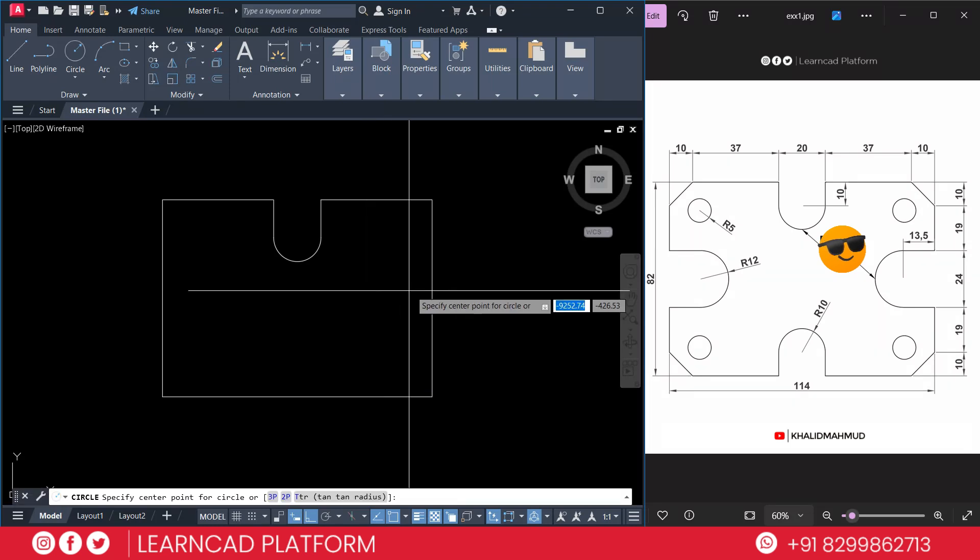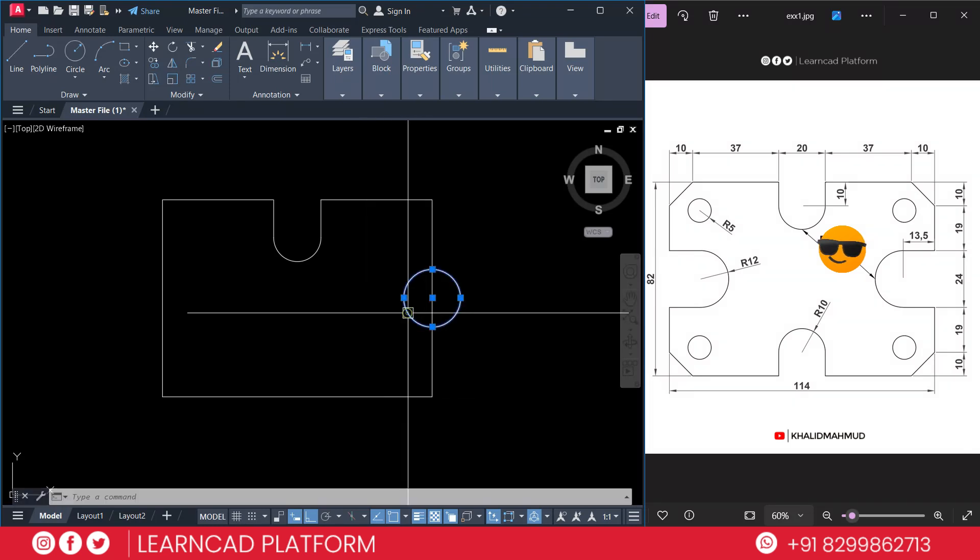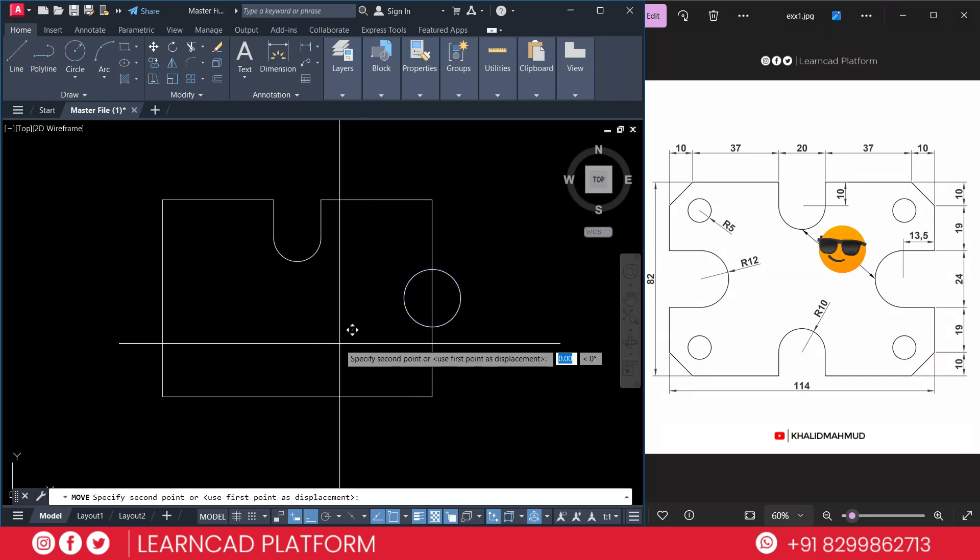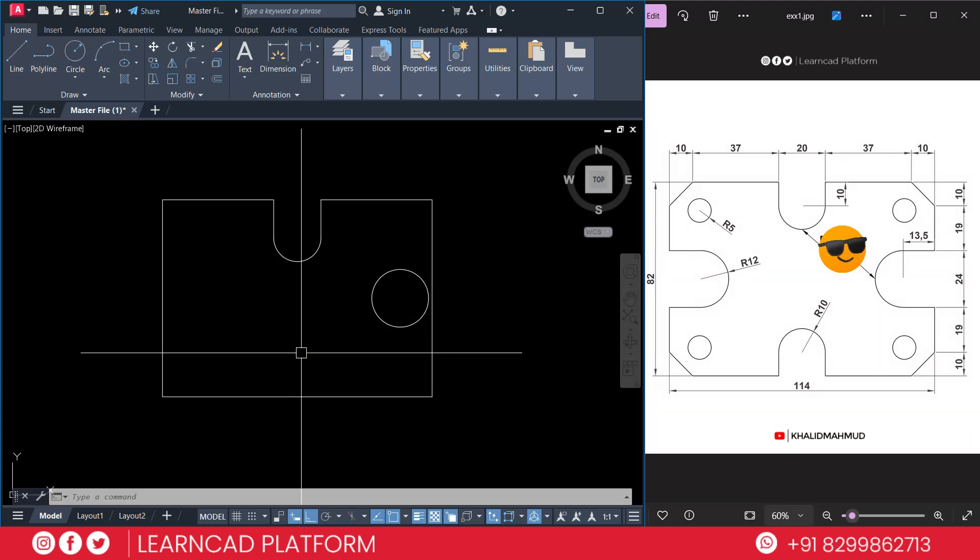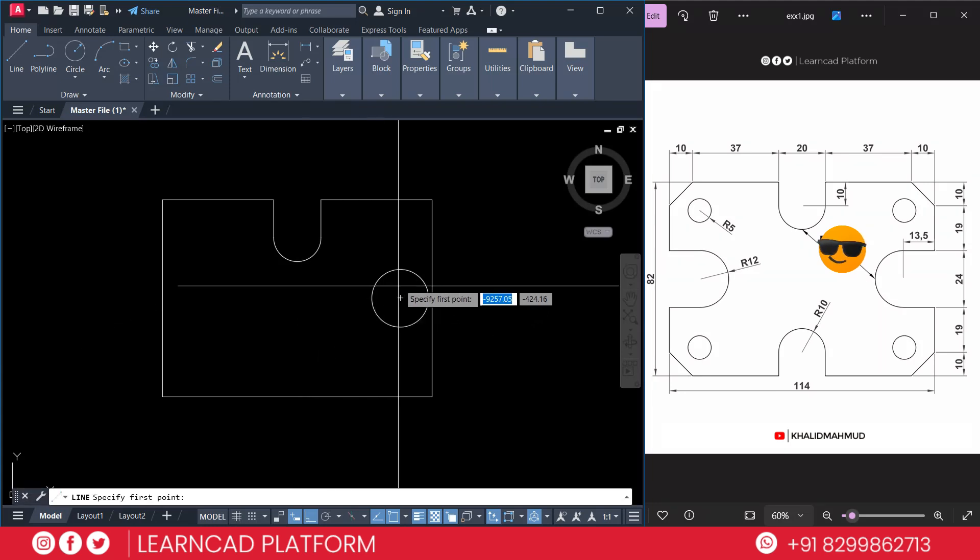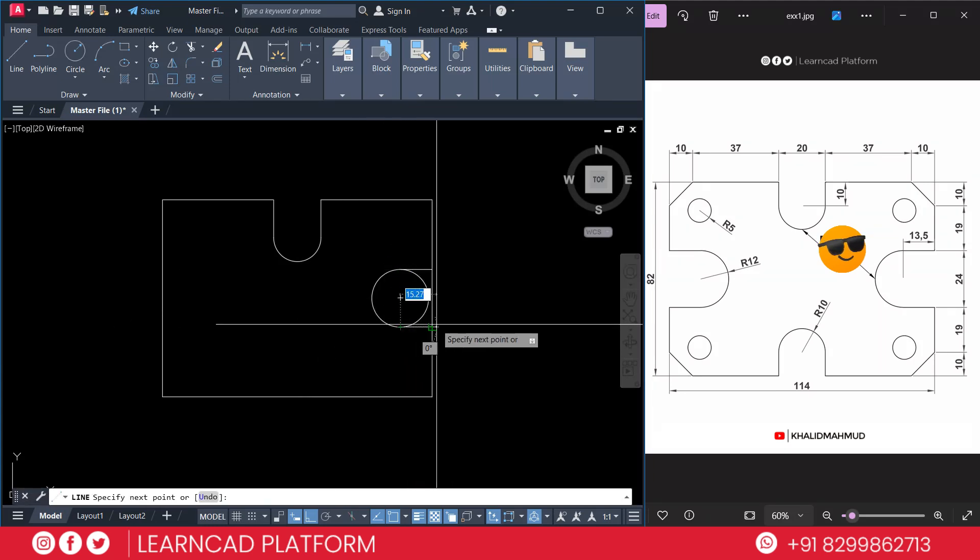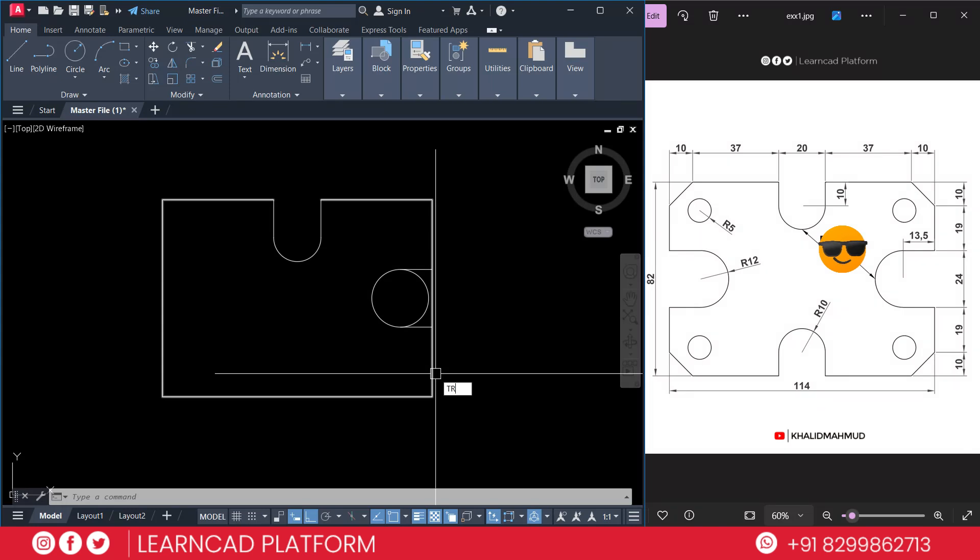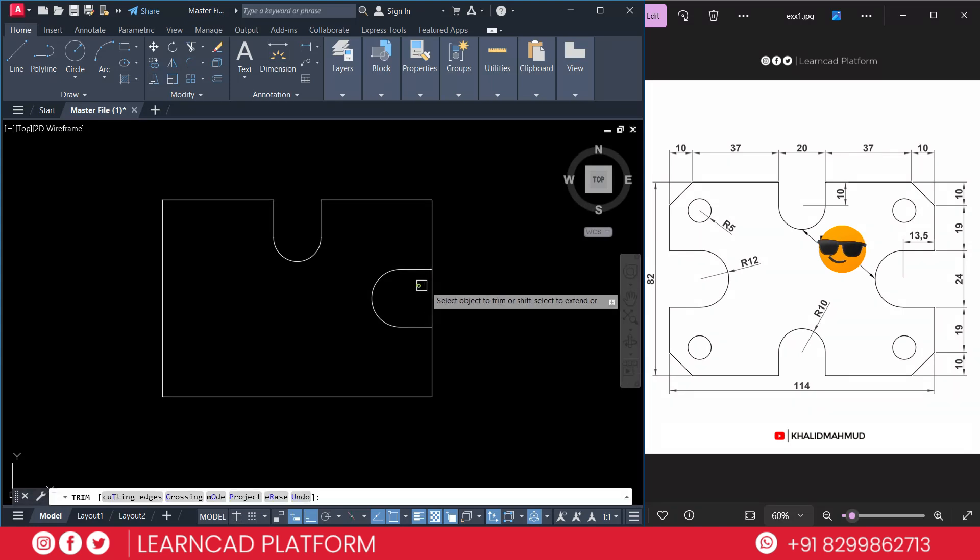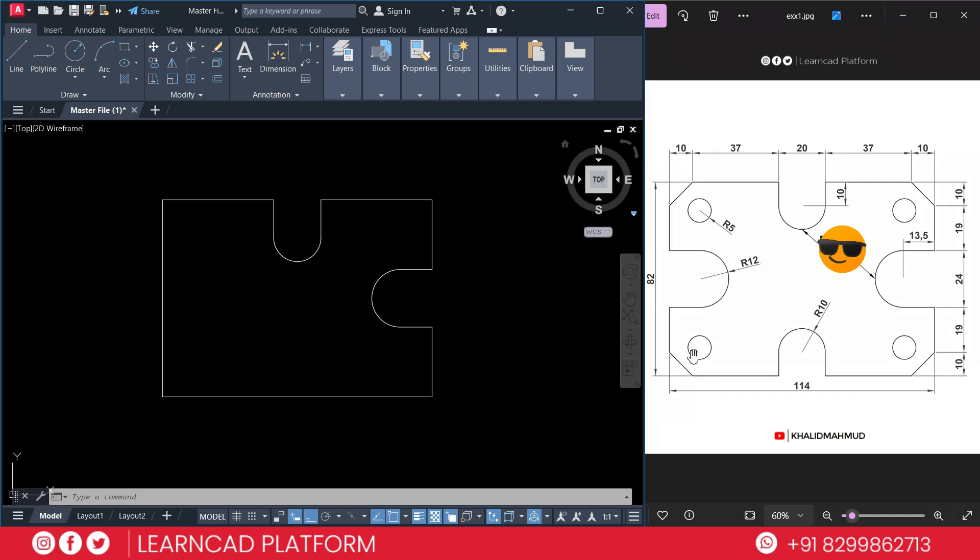Press C for circle, click here, radius will be 12. Select this one, M for move, left side 13.5. Again press L for line, first point to endpoint, first point to endpoint. Now we are going to trim this one and this one. If you see, we have four circles: first one, then second one, third one and fourth one. We are going to create them.